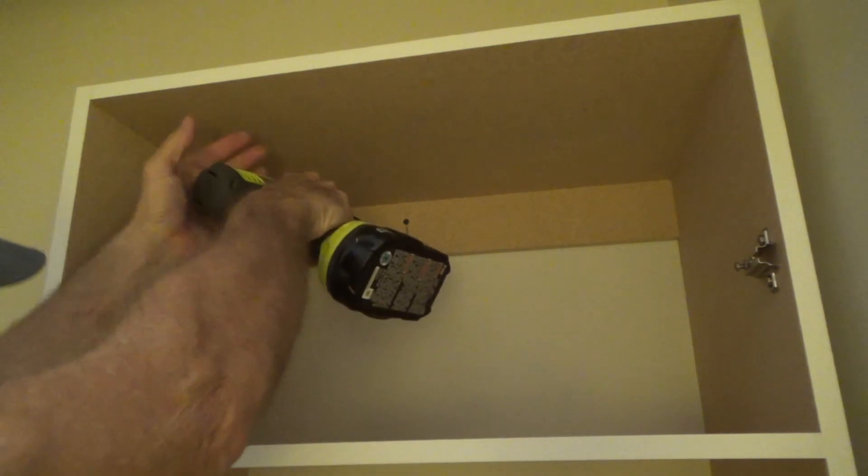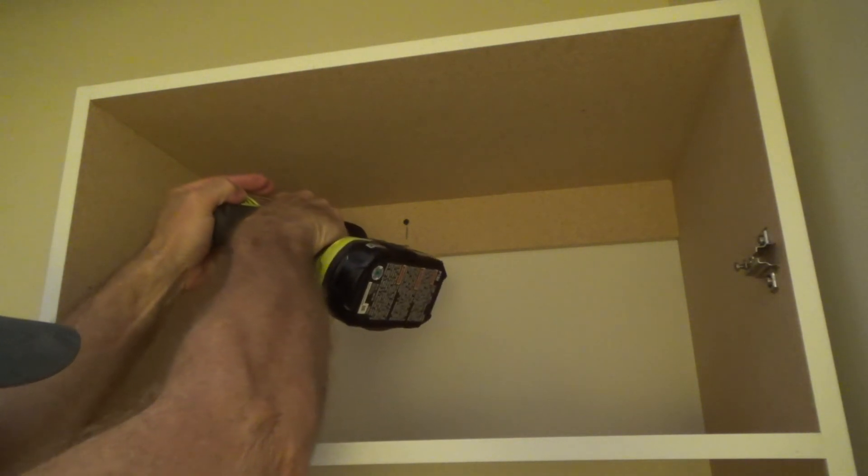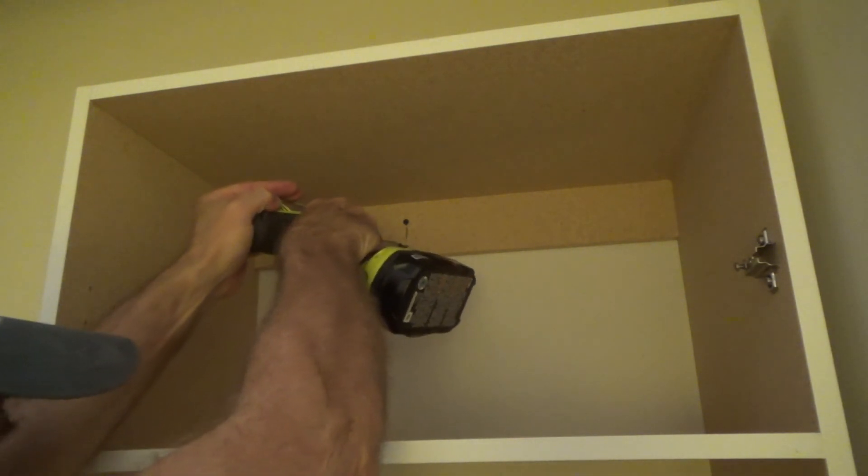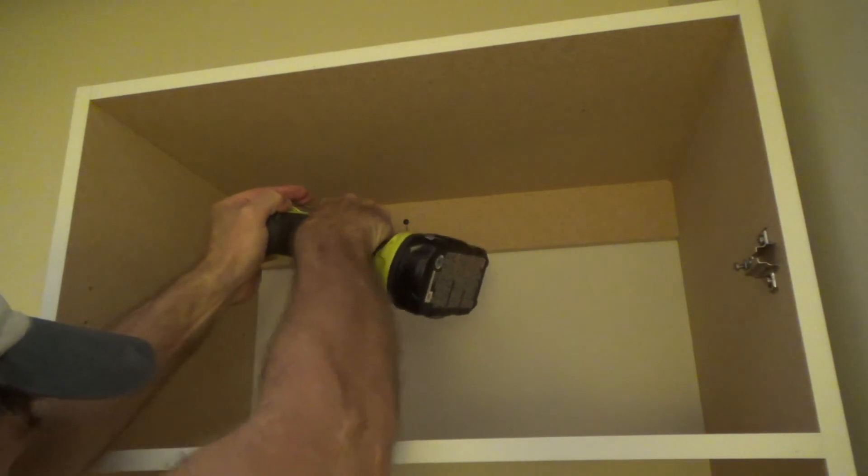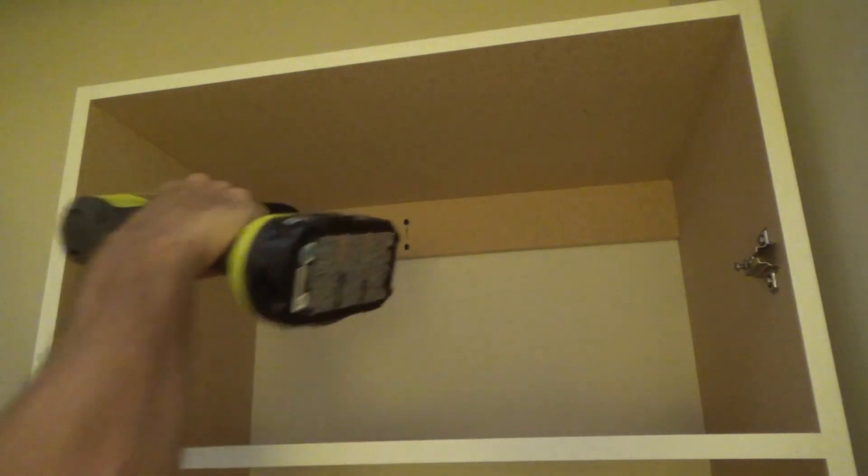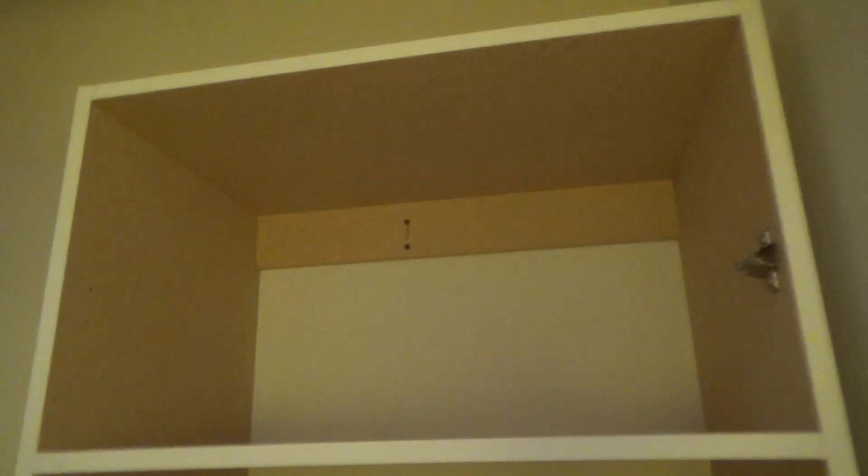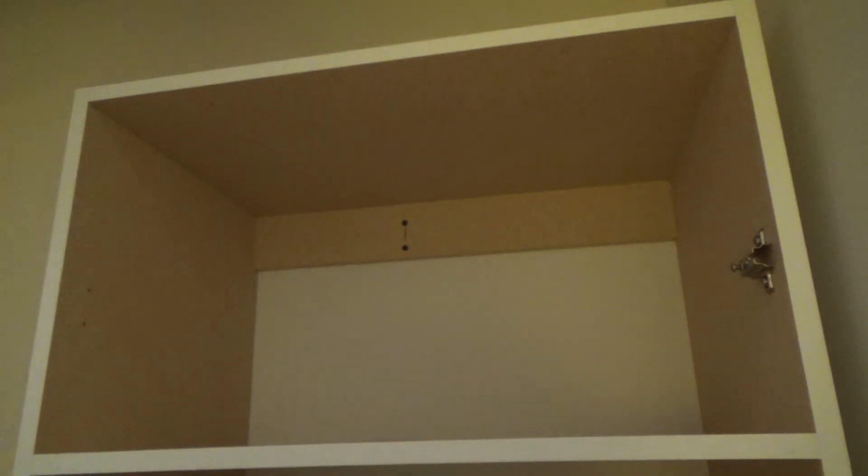Yeah, got a slight angle here. Okay, that's all. That's going to hold this cabinet. That's it.